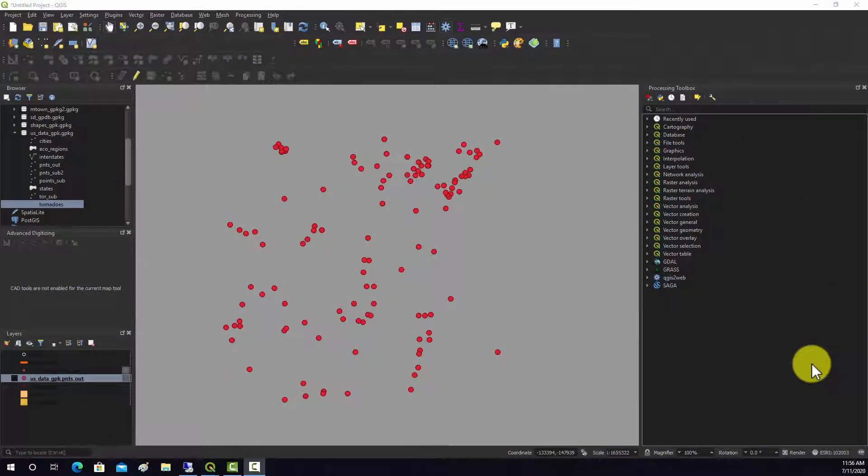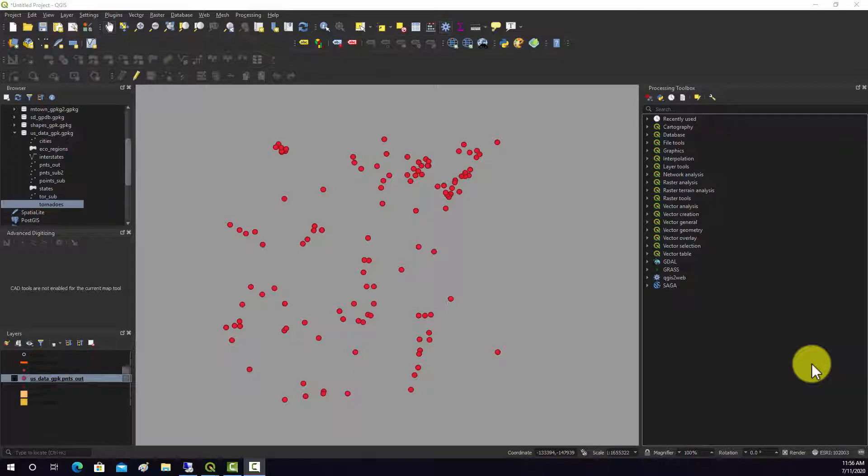Alright, so now we're going to look at doing some operations which involve transforming point features into a bounding geometry, like a convex hull, concave hull, and so forth.